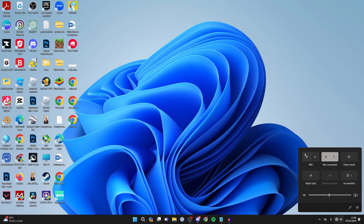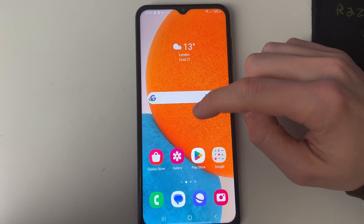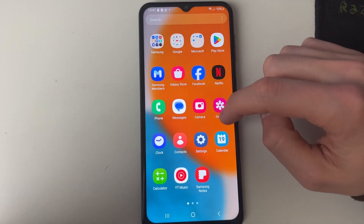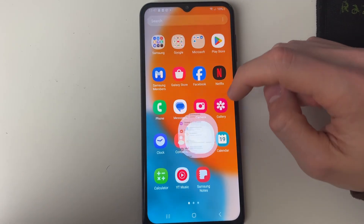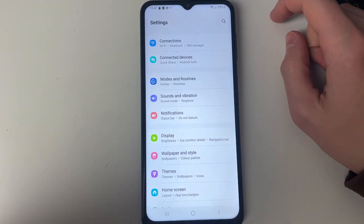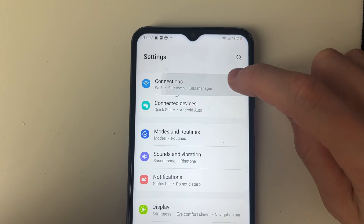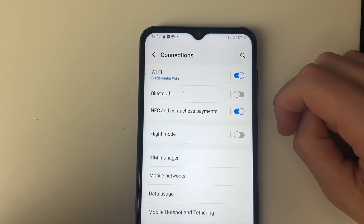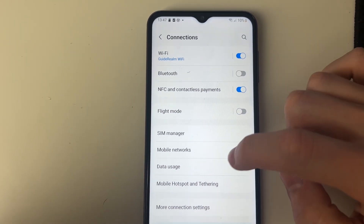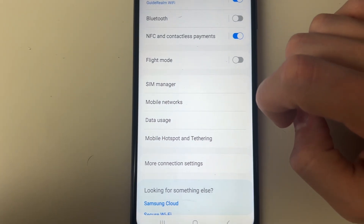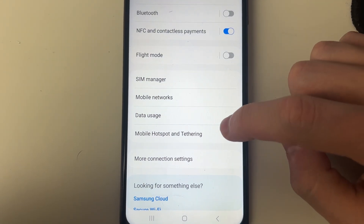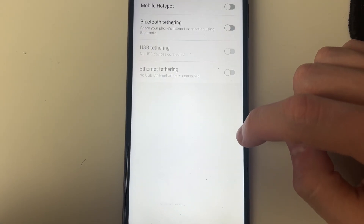Firstly, come onto your phone and open up your settings. In your settings go into Connections, then go down and click on Mobile Hotspot and Tethering.